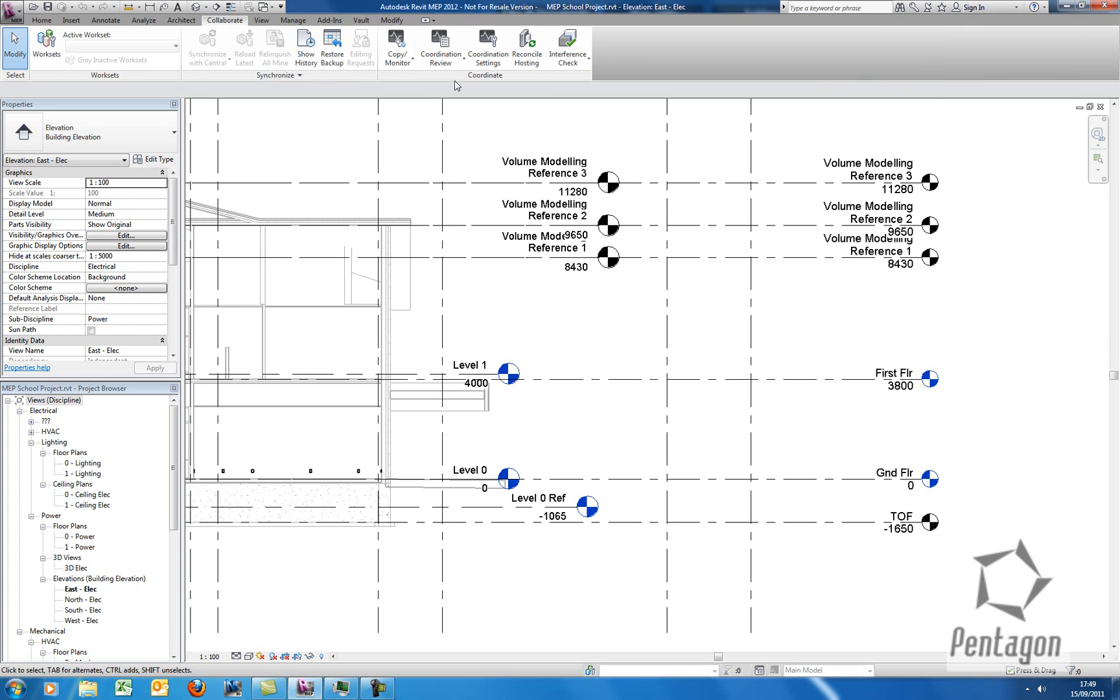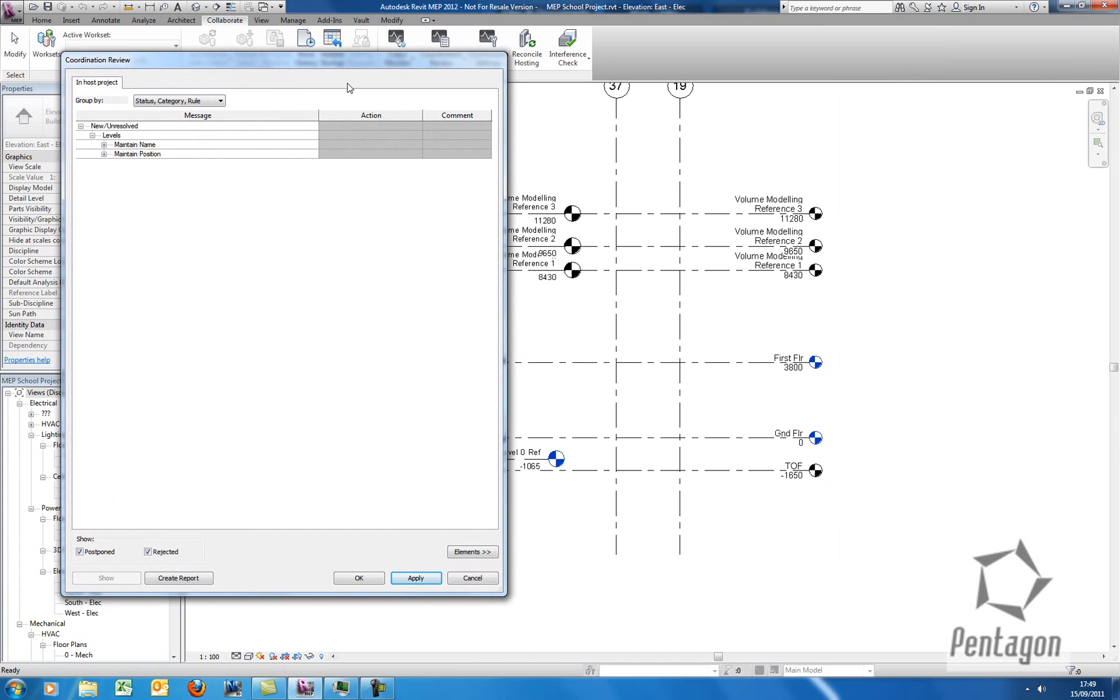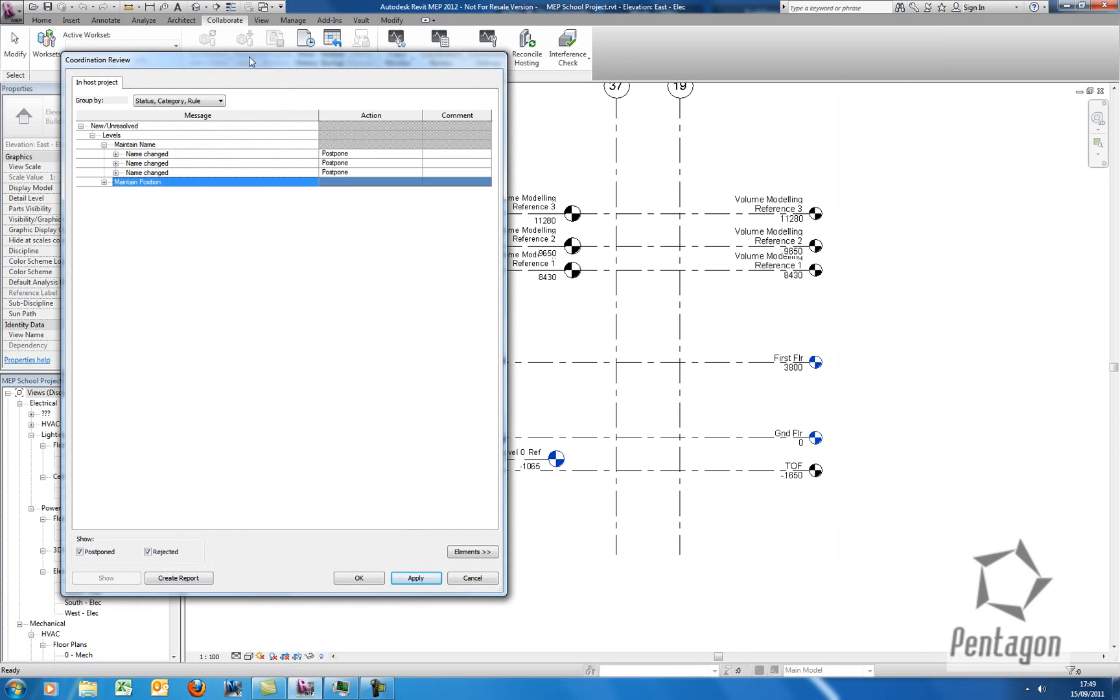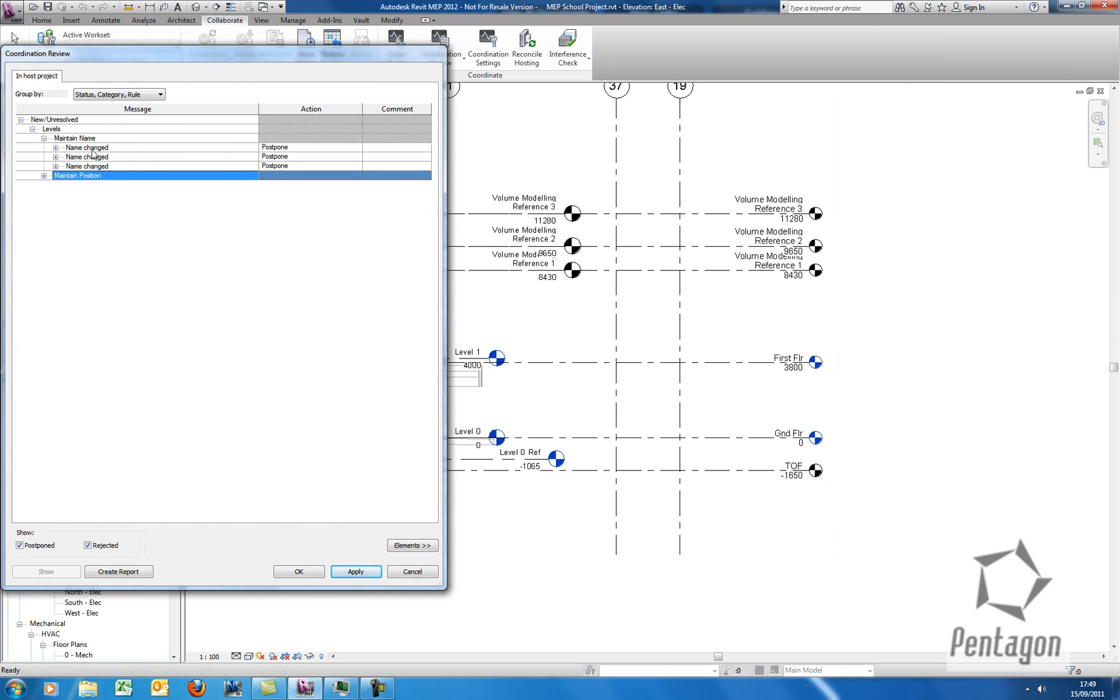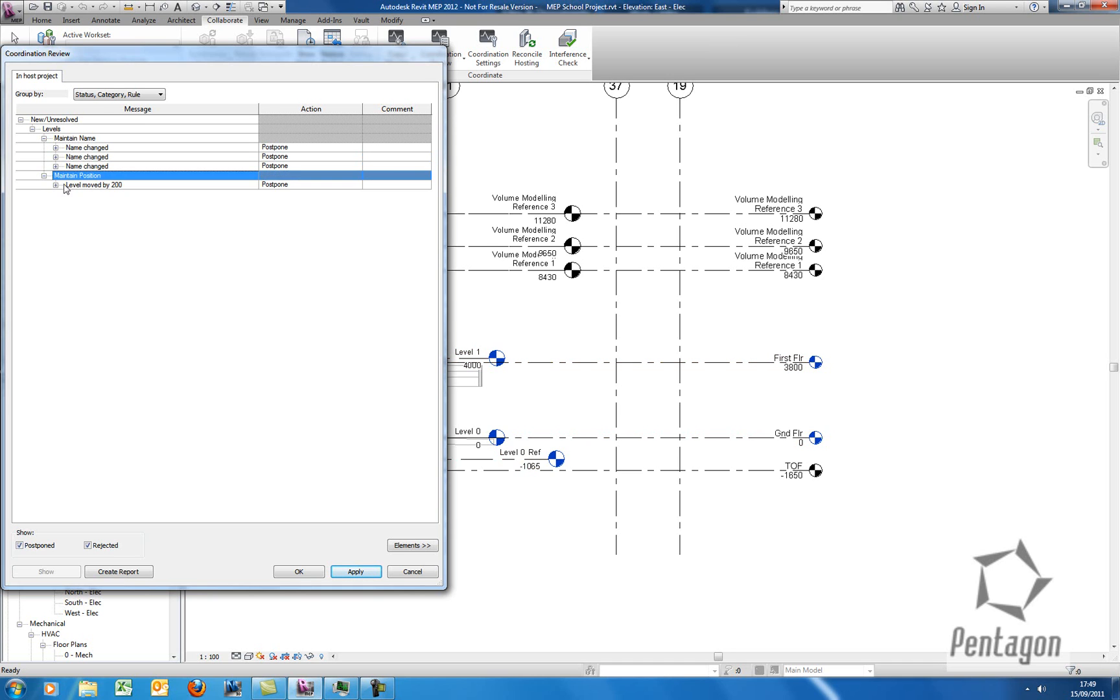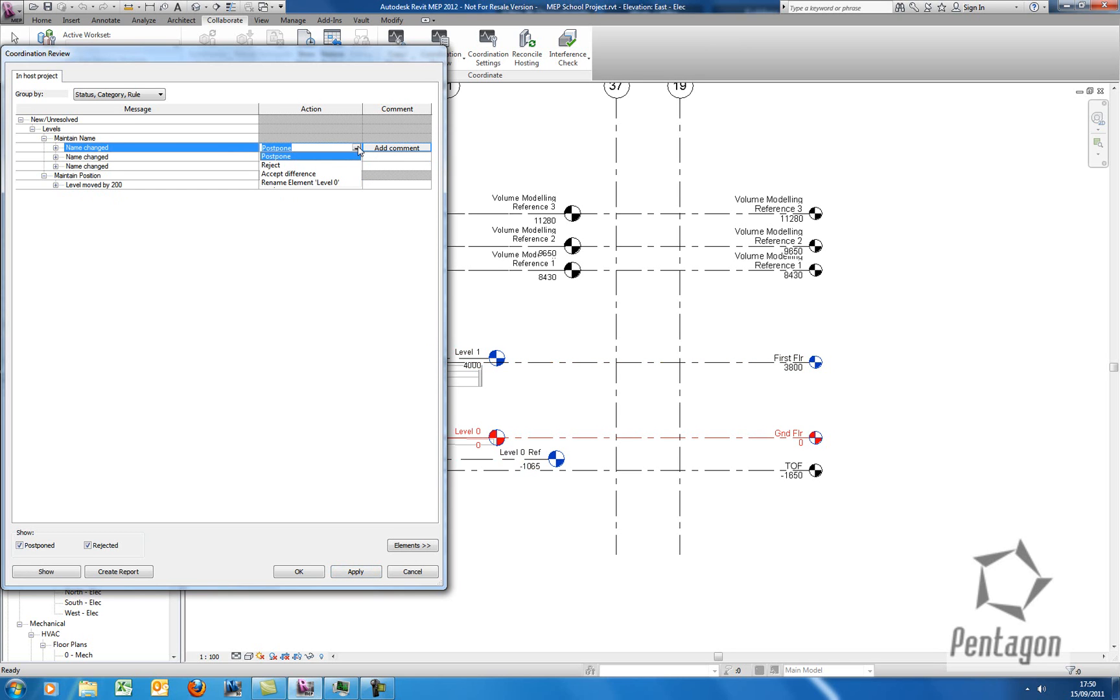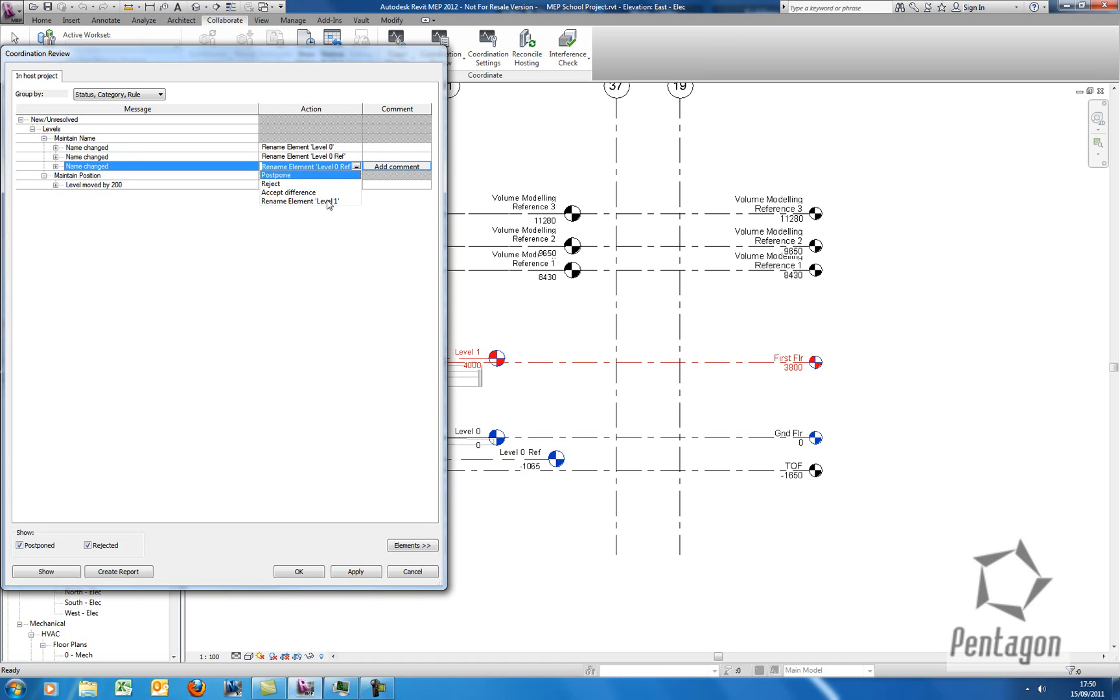If I go to collaborate in here, we can go to coordination review and select the link. So I'm going to click on my link file. And again, you'll see this coordination review. To see the actual items being changed or the elements being changed, I simply click and it's highlighted. So you can see these are name changes. And this one here is where I've moved the level by 200. The nice thing about this is I've got my actions, what I can actually do. I can postpone, reject, accept the difference or rename. Again, in this case, I'm going to accept this and just say the rename. Rename and rename. And I'm going to accept the change in the level.